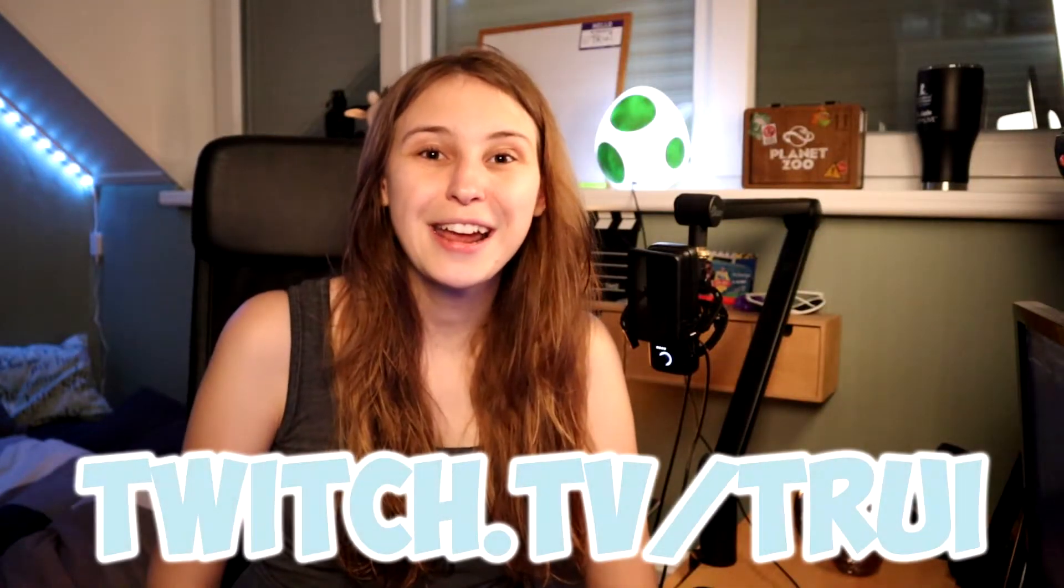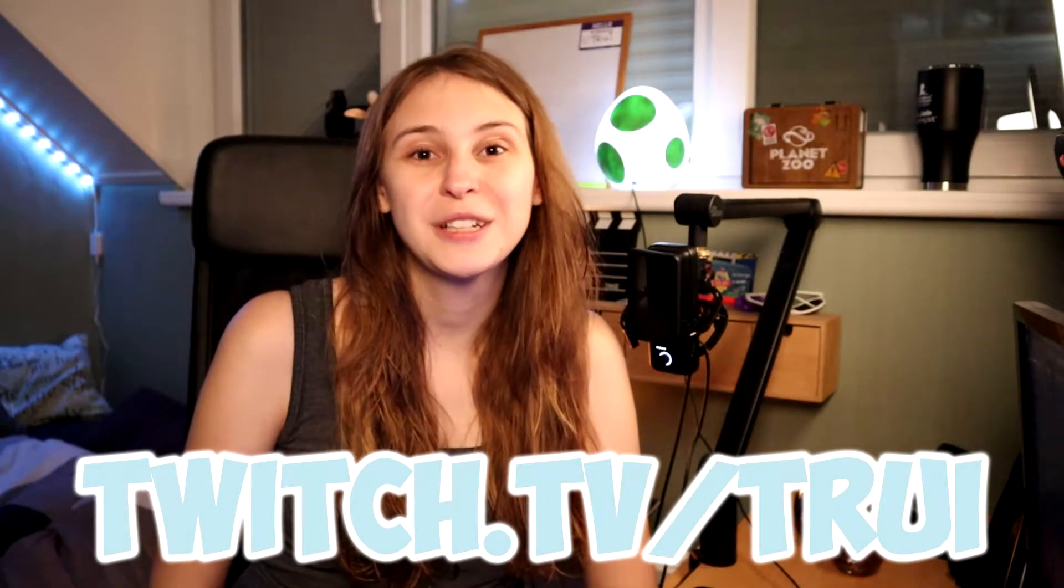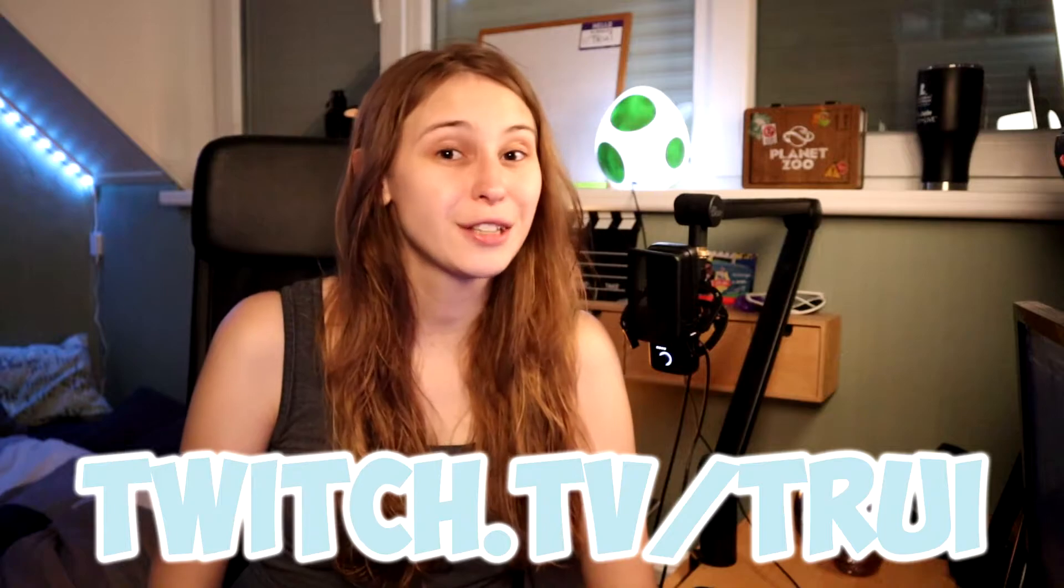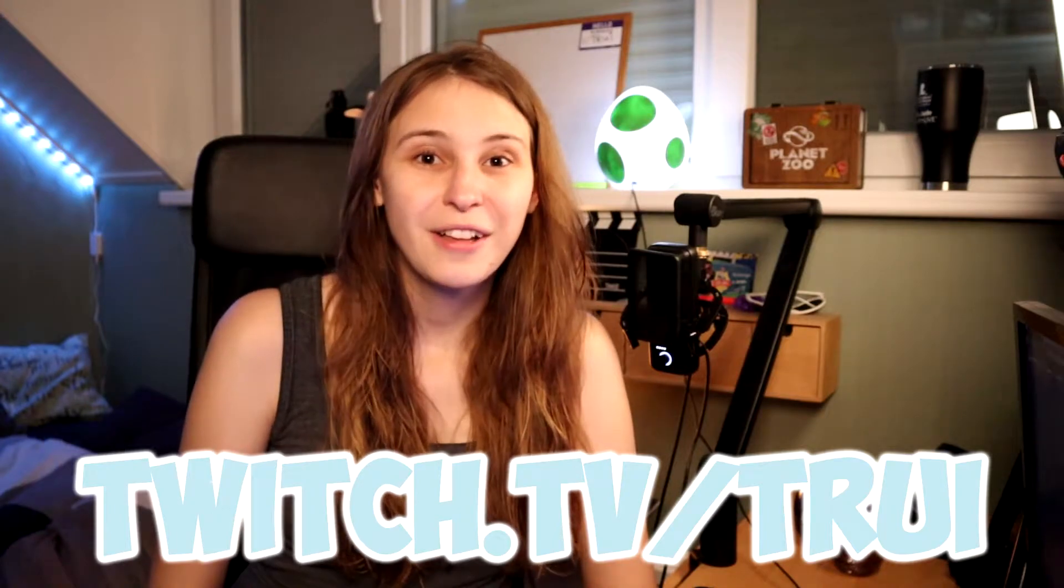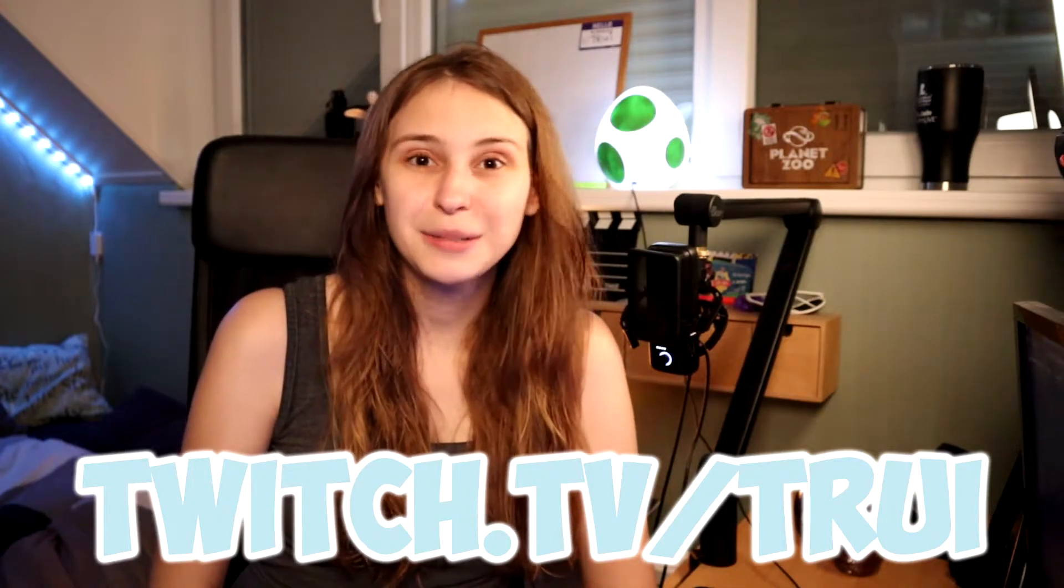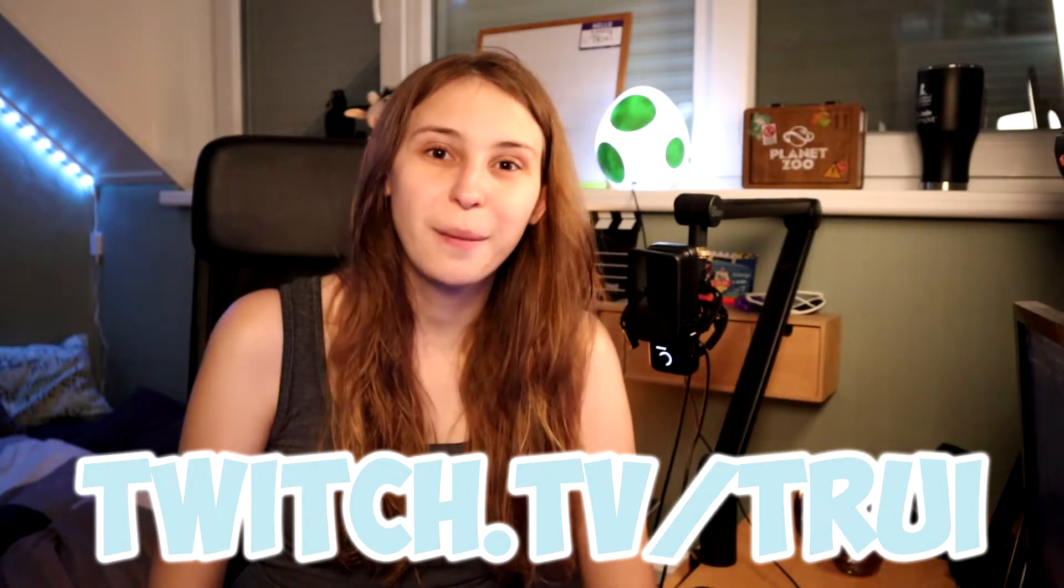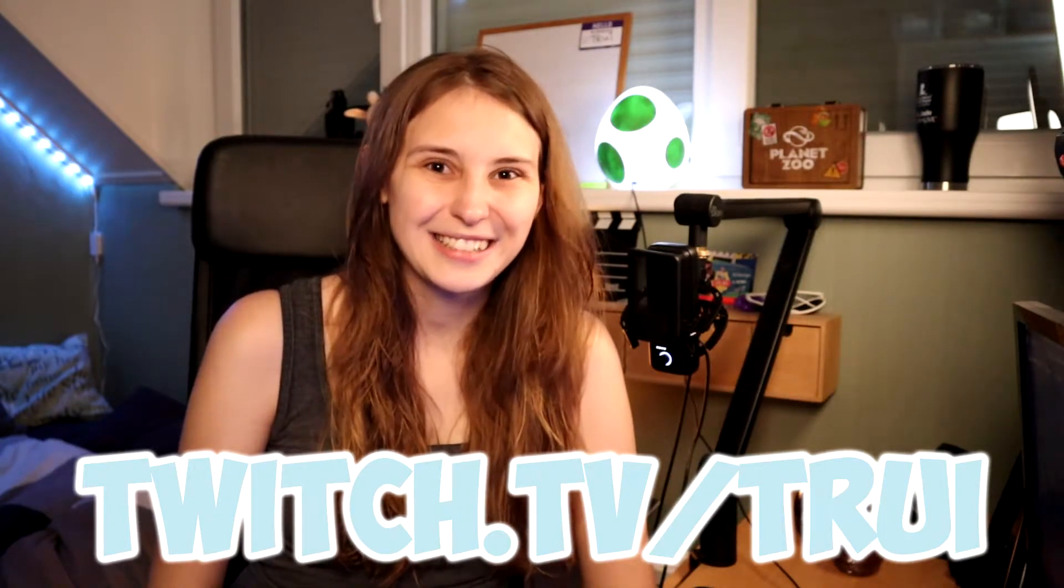But before I begin, I stream every Tuesday and Friday 8 p.m. Central European time on Twitch.tv/Turi. If you have any questions about streaming just hop in and ask.